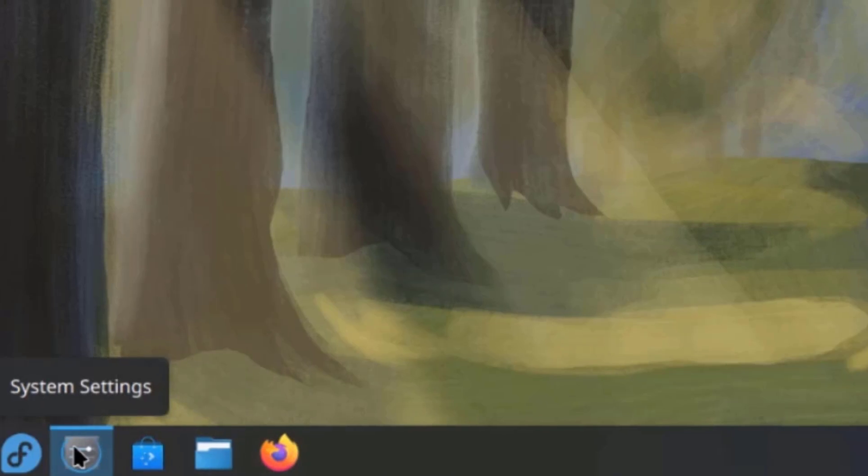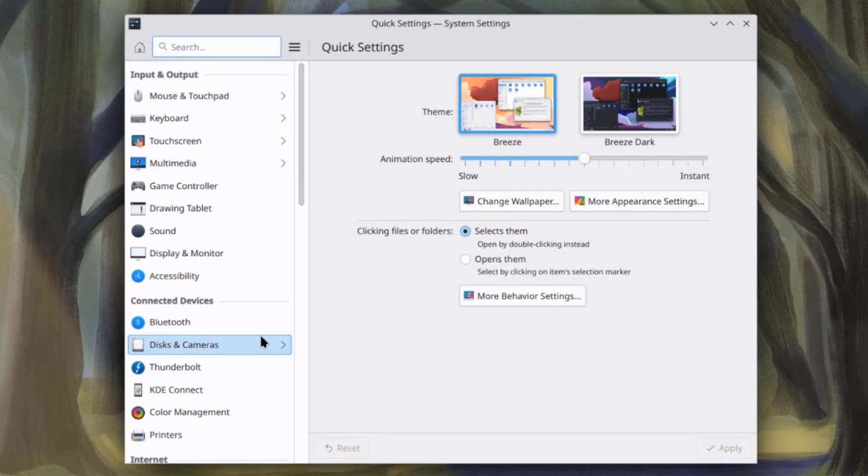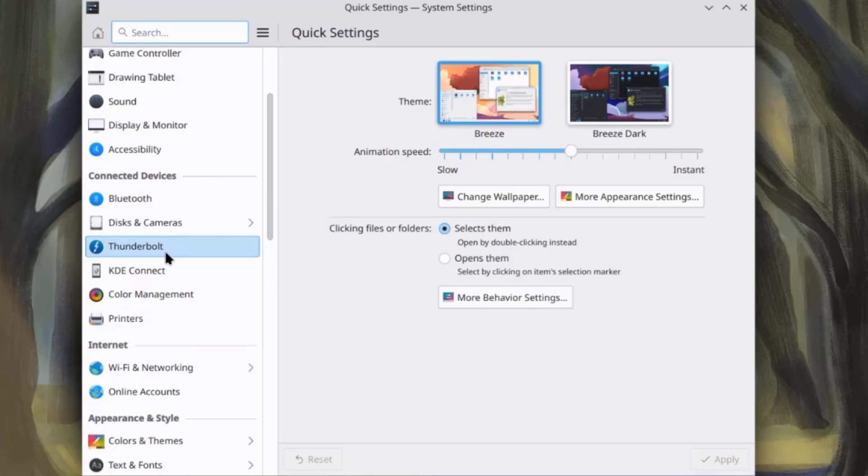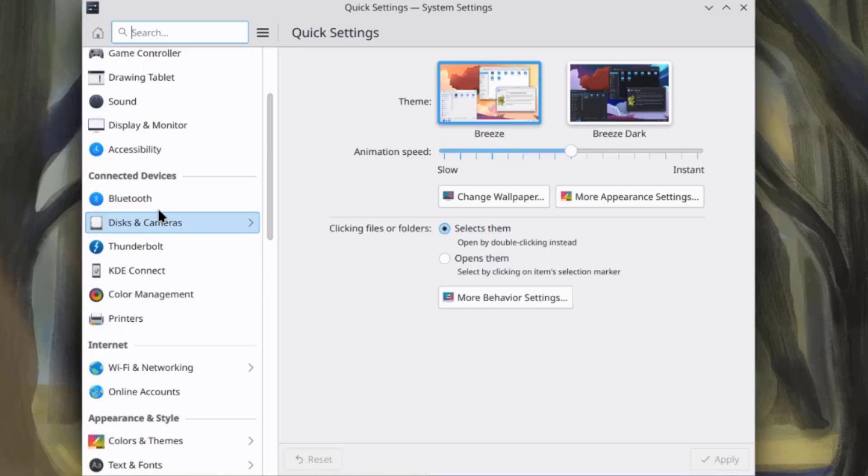I'll click on system settings. So, this is input and output. This is connected devices. You can add printers. This is KDE connect.